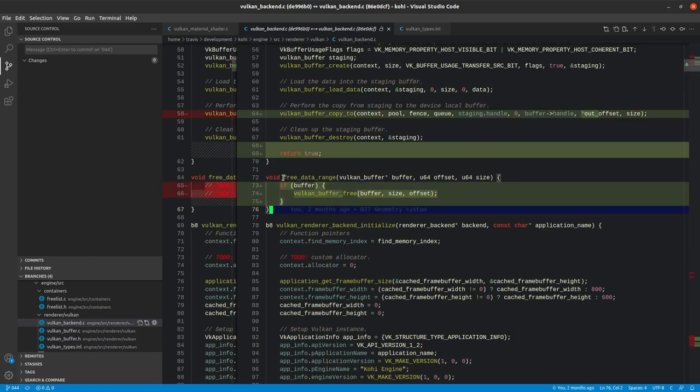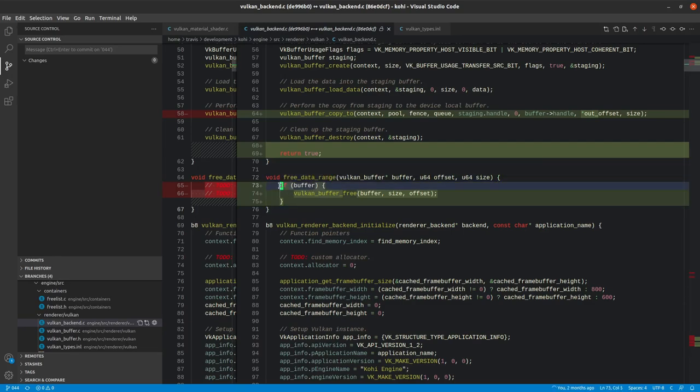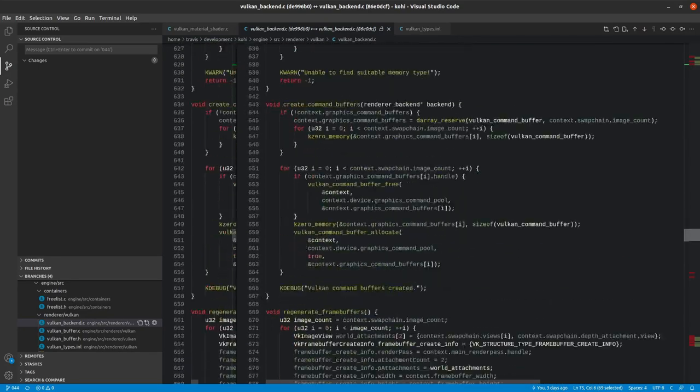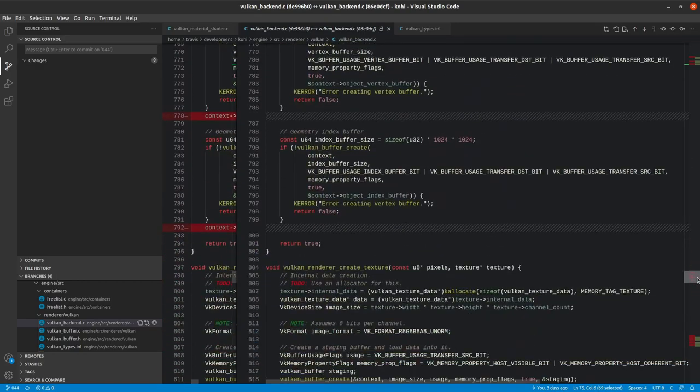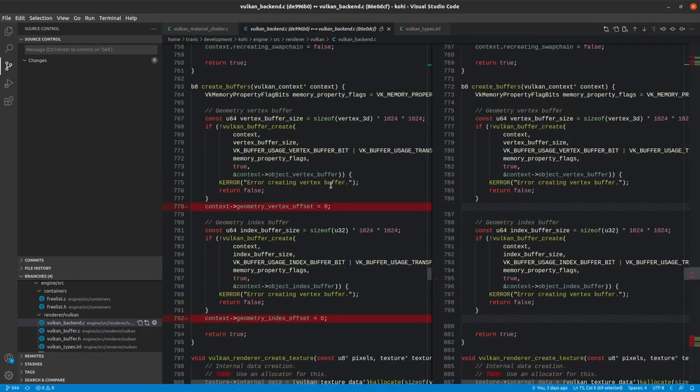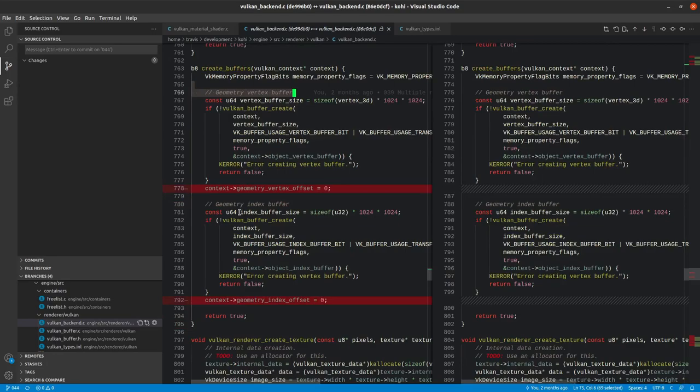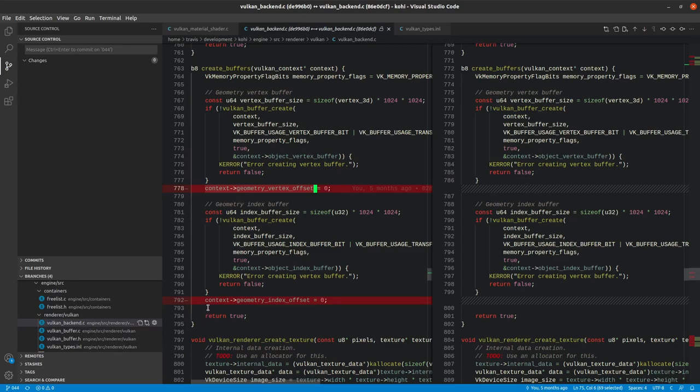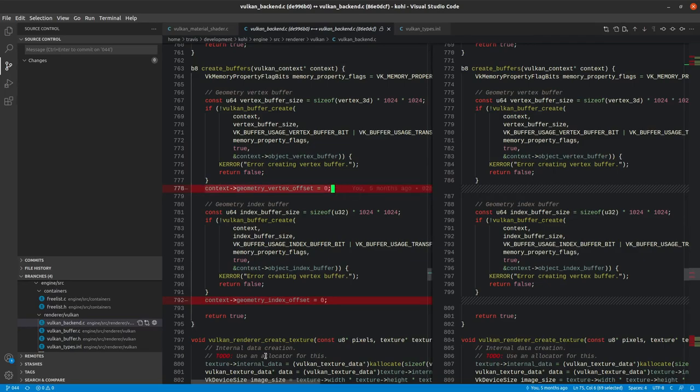And if you recall, we actually scaffolded all of this out. So all we had to do was come in here and update this. There's no interface changes that need to be made for that. All the way down here, we have a couple of changes where lines of code were removed. So in our create buffers, our private function here, we were going ahead and setting the geometry vertex offset and geometry index offset to zero. We are no longer doing that because those properties no longer exist. So those lines could be removed.